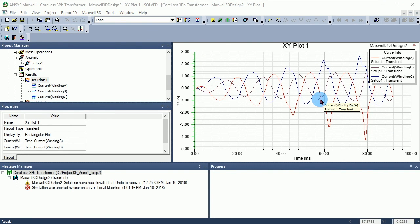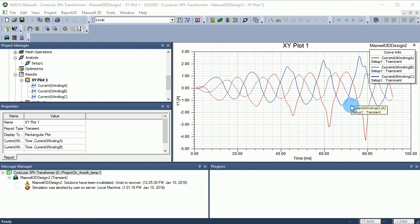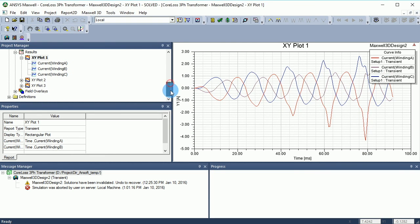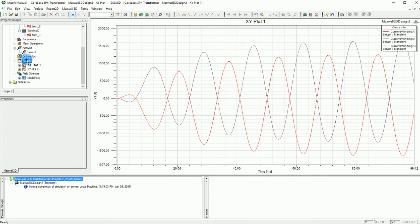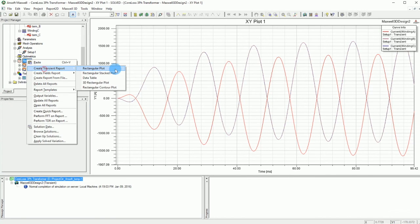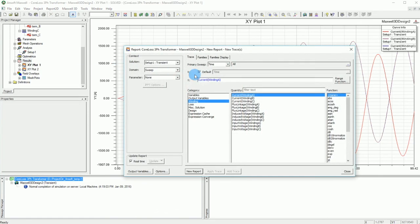Now you can see the simulated current and it makes much more sense. You can see all three phases clearly, with a sync pattern for the very first phase. If you want to look at the loss, it is very simple — just go and select the loss.